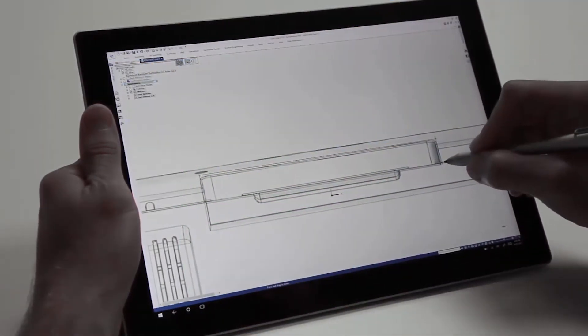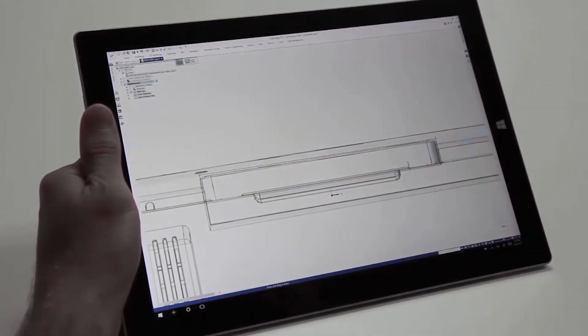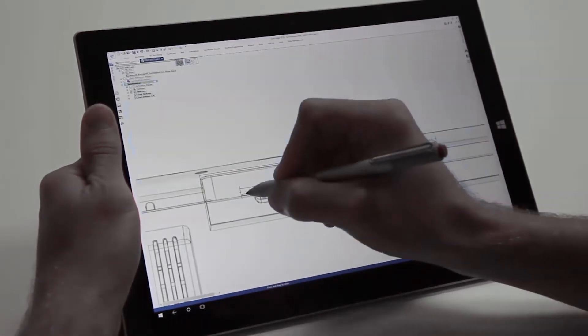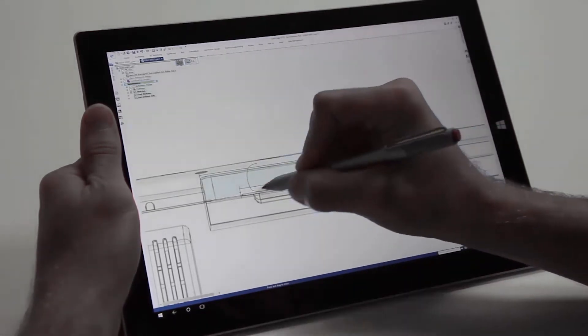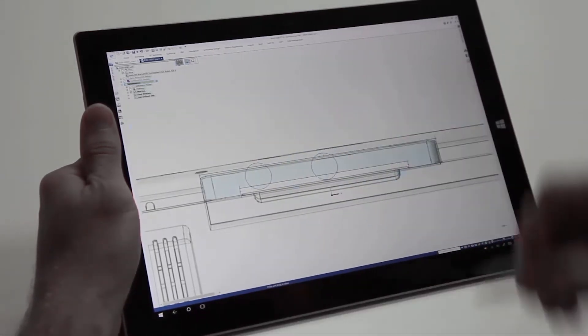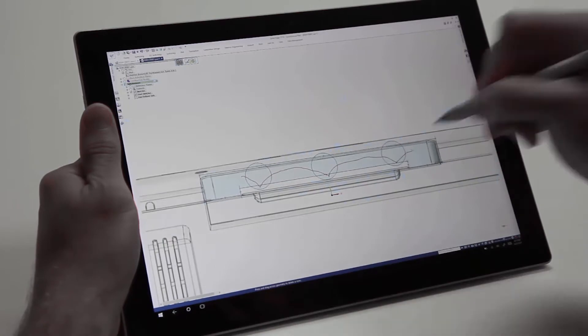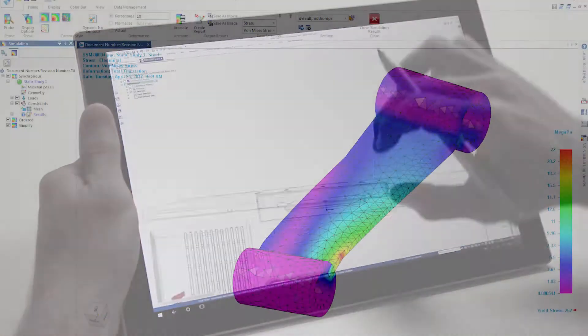Continuous enhancements to synchronous technology raise the bar for fast and flexible modeling. Design more naturally through freehand sketching and break the mouse barrier.